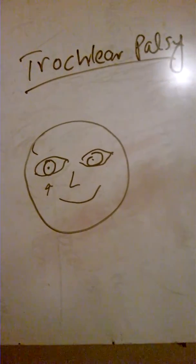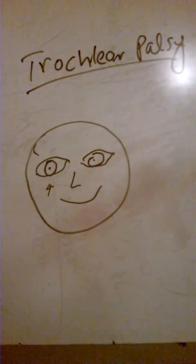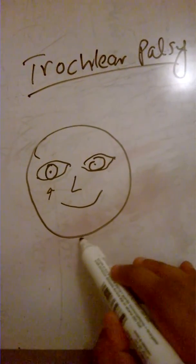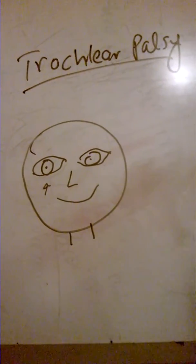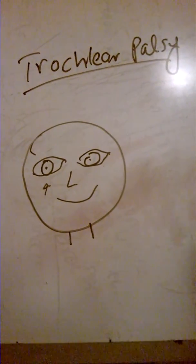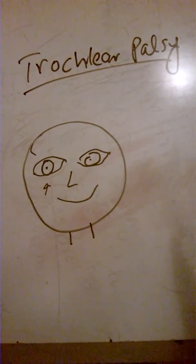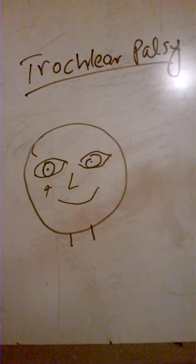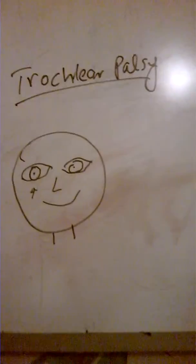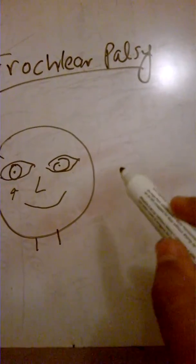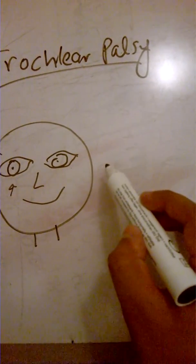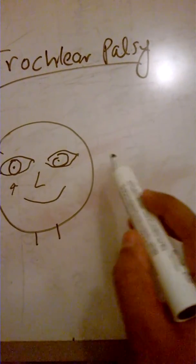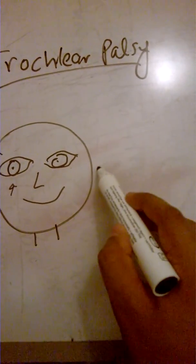What will happen to this eyeball? There's going to be a failure of intorsion, and the eyeball is going to be extorted. So how will it look?